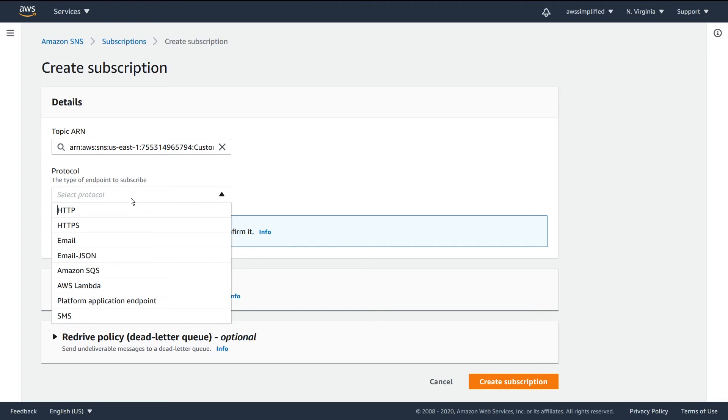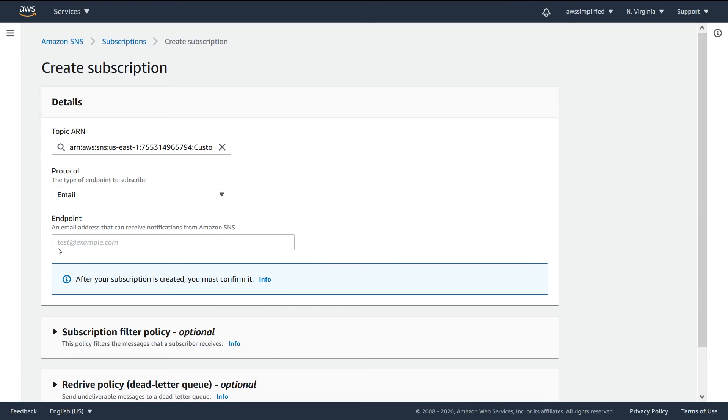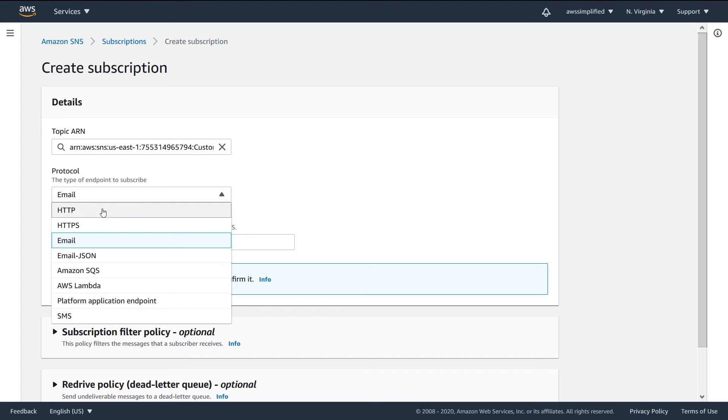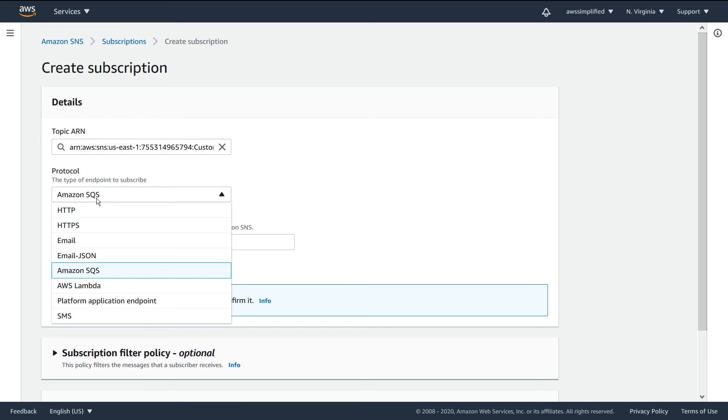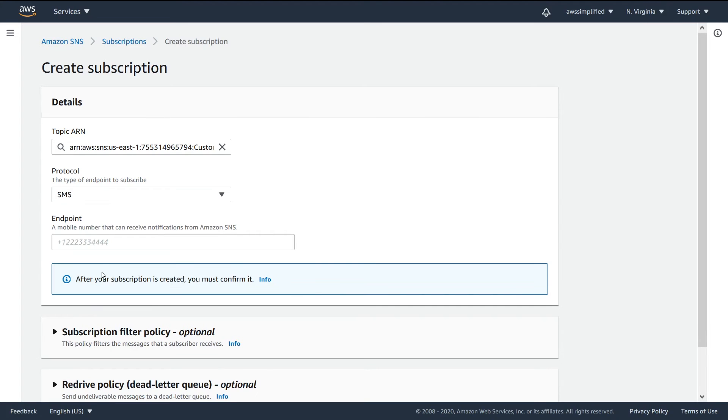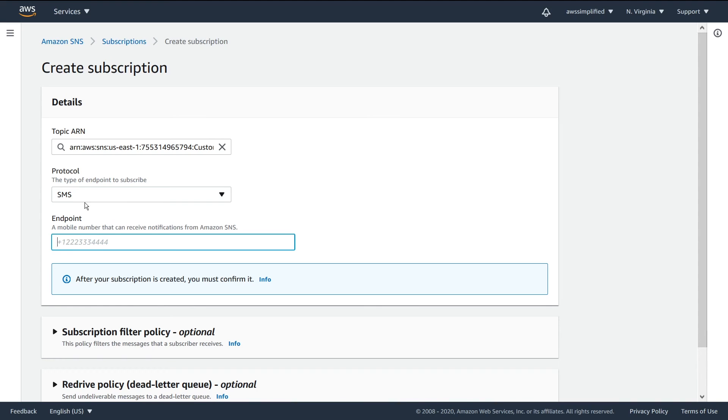You can also select in terms of the protocol - so what are you sending this to? Is this going to be an email? Then if it's an email you need to put in the email. Is this going to be a queue? If it's a queue you need to put in the SQS queue ARN. If it's an SMS you need to put in the phone number. There's a whole bunch of different options depending on what the subscription parameters are, so obviously for each respective one you need to set the options respectively.